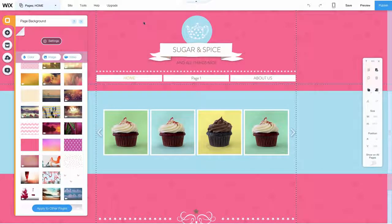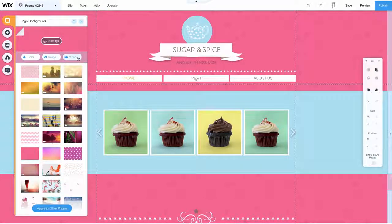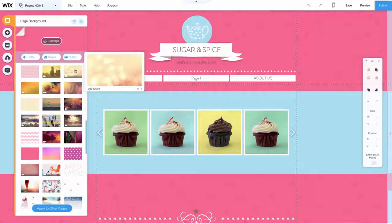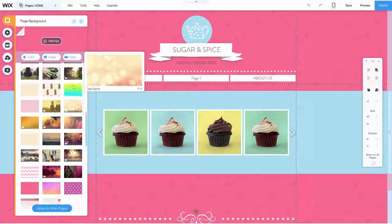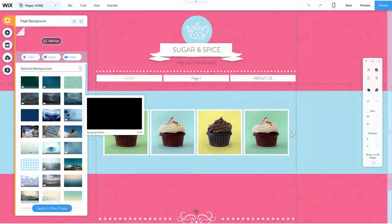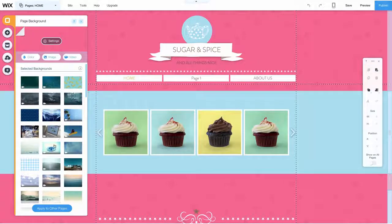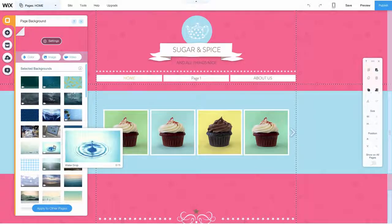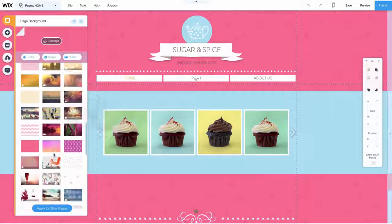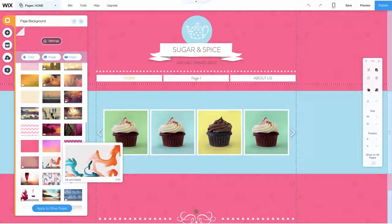Wix even has a selection of beautiful, free videos you can use as your website's background. Hover over the video to see it in action. You can choose these swaying palm trees, or a water drop. And here's a cool video of ink swirling around water.